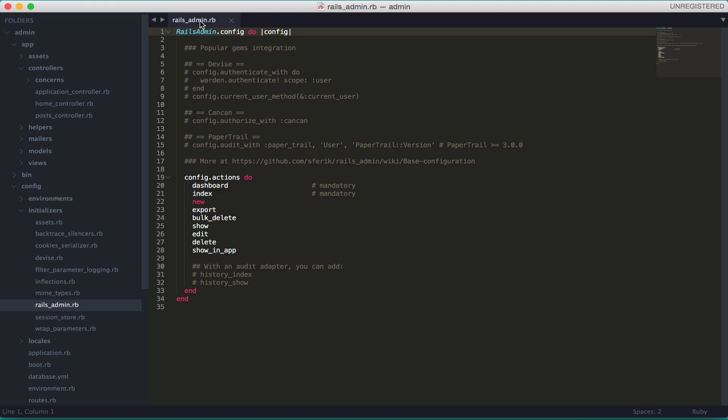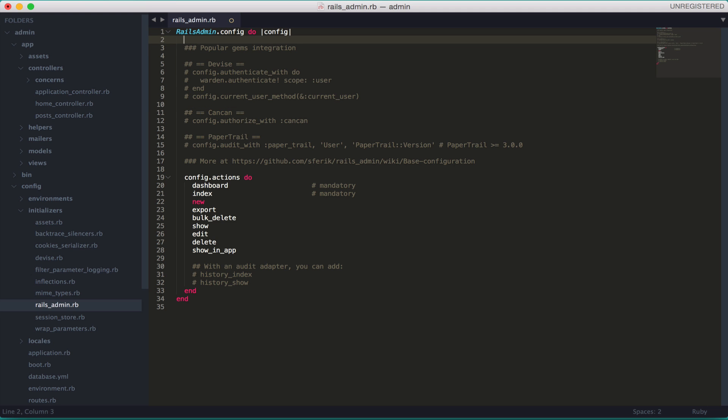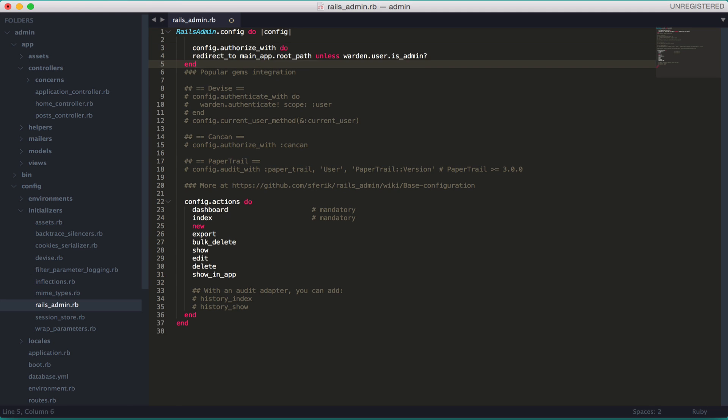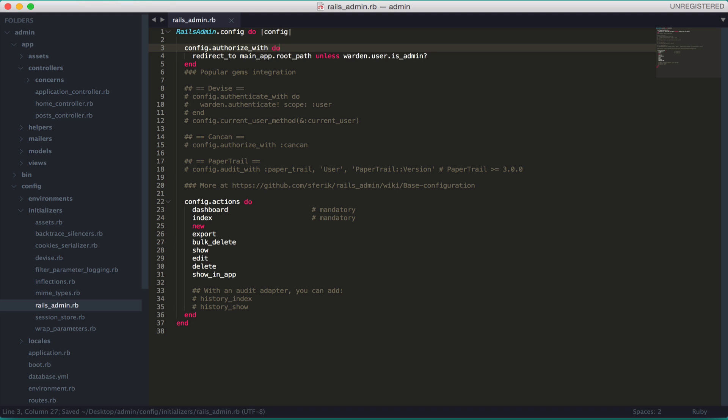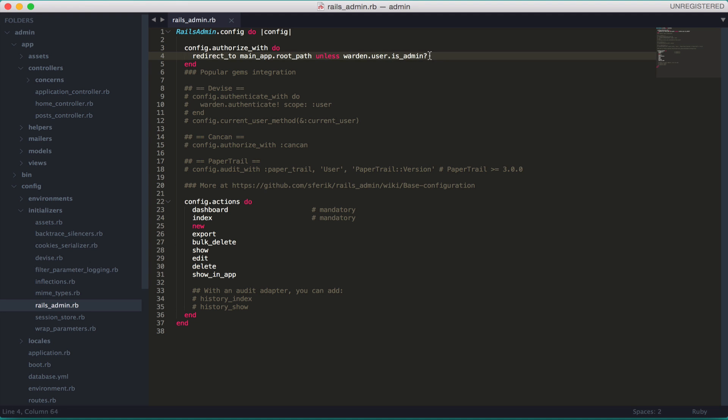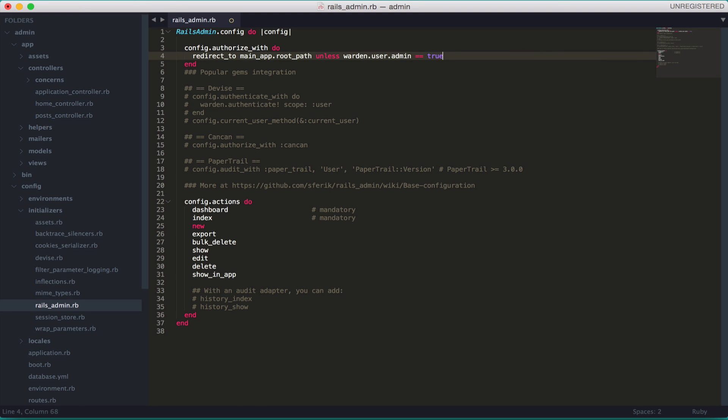So unless the user is admin it's going to redirect you to the root path. So just copy this config here. Go to your Rails Admin initializer. I'm in the initializer folder. Rails Admin. And just paste this. You can actually paste this right in here. And we're going to do some changes. Instead of doing a method here, because this expects a created method called is_admin and we do not have this method, we're going to do it just a little different.